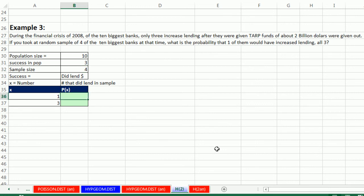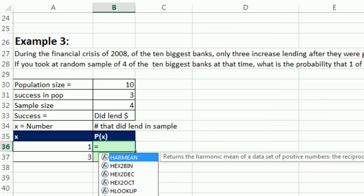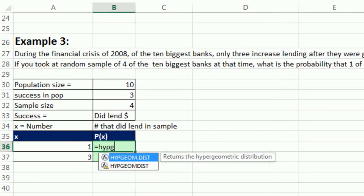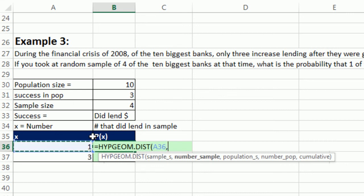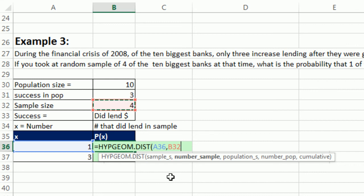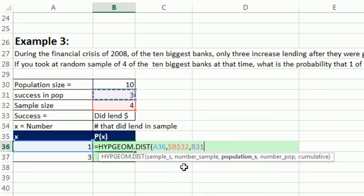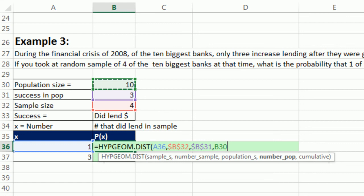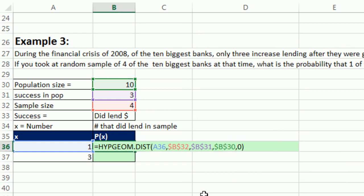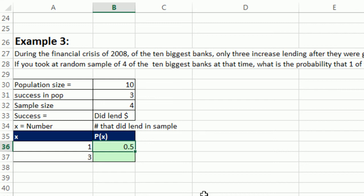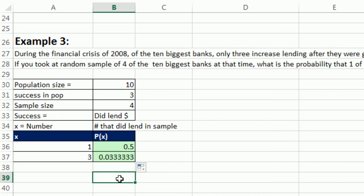So let's go ahead and use equals hypergeometric distribution. Our sample_s, one. Comma, the number in the sample, we're pulling four. Oh, we're not pulling cards, we're going out and randomly selecting, which is like pulling. F4. Comma, population_s, there were three banks that increased lending, F4. Comma, and number_pop, that's the population size, F4. Comma, zero, close parentheses. Control Enter. Wow. So the probability of going out and selecting four banks and finding one of those four increased lending was 50%. If I copy this down, the chance that three of the four was 3 and 1/3 percent.